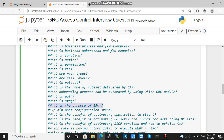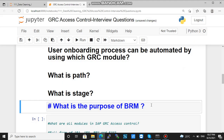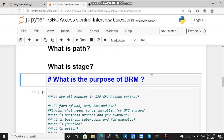Next question: what is the purpose of BRM — Business Role Management? As we saw, this is one of the modules in GRC Access Control. The main purpose is to create a risk-free role where simulation can be done at the user level. We will see some other interview questions to understand further, but the purpose is to create a risk-free role.